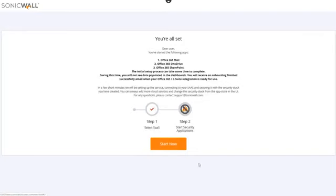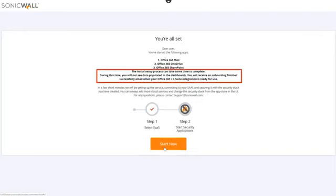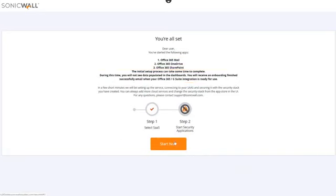Clicking the Start Now button will kick off the initial setup process, which can take some time to complete depending on the number of users and volume of stored data. During that time, CAS automatically configures the necessary APIs and journal rules within Office 365.